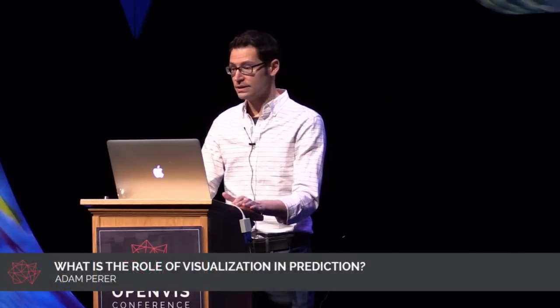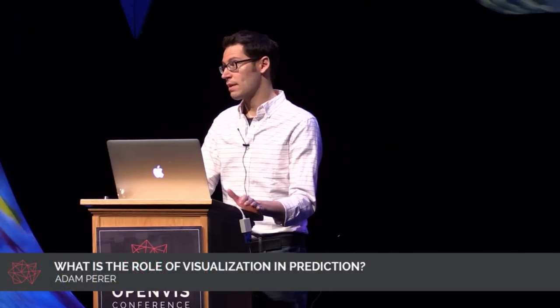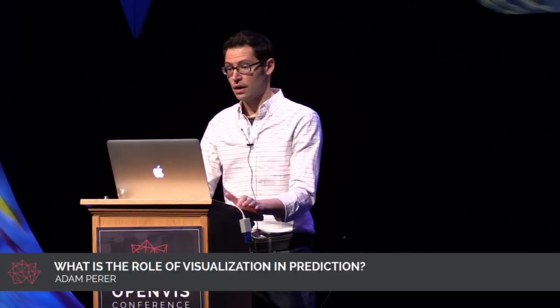Well, thanks, Irene. It's really great to be here. And so, yeah, as Irene hinted at, I'm gonna be talking about prediction today.